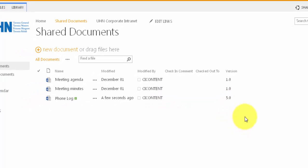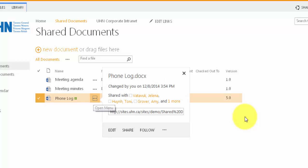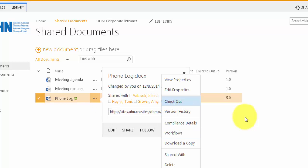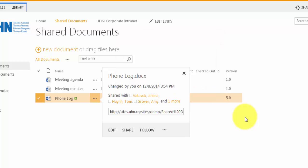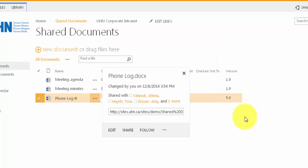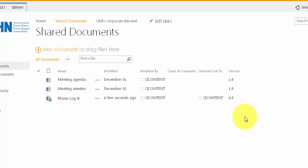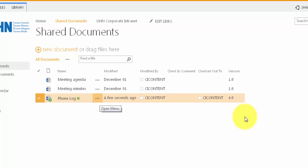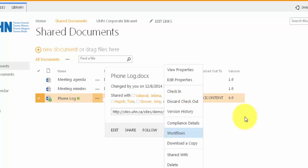One of the great things about Versioning is that you can restore previous versions. To do so, you must first check out the document. Next, you must click the three dots to the right of the document, and three dots again, and click on Version History.